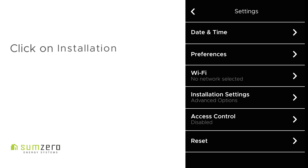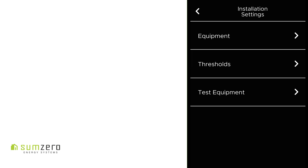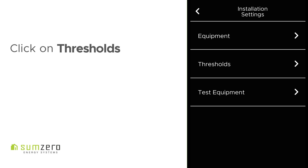Now, under Settings, click on Installation Settings – Advanced Options. Under Installation Settings, click now on Thresholds.